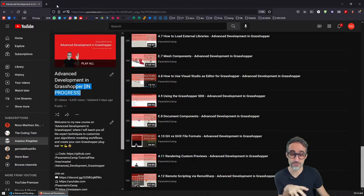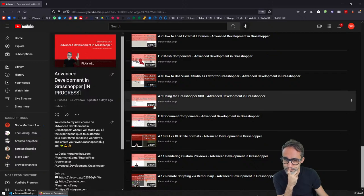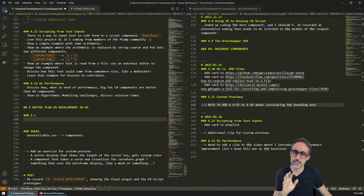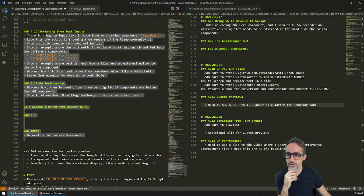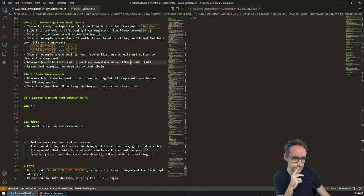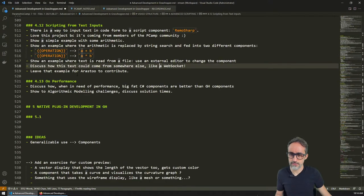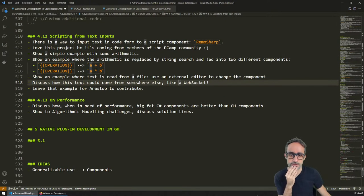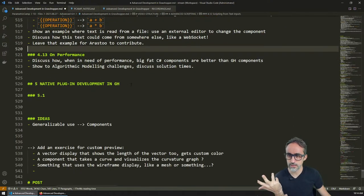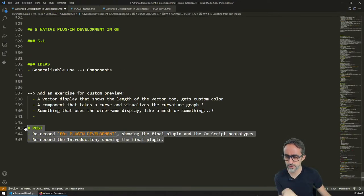That was so cool. We were sharing the work he's been doing with Rhino.Inside — however it's pronounced. If you haven't yet, I really suggest you subscribe to his channel. He's got this playlist where he explains the full Rhino.Inside framework. It's really cool for remote collaboration. So what I want to start is section five, which is going to be about native development.